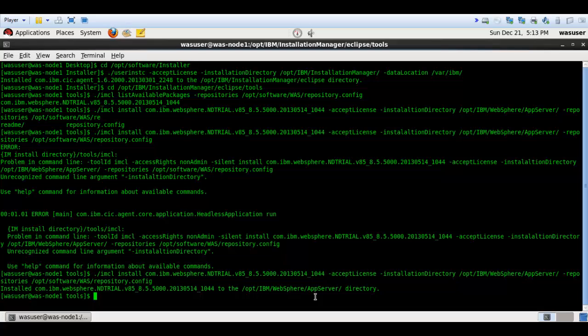This is how we install WebSphere Application Server 8.5.5 on Red Hat Enterprise Linux 6.4. I hope this helped. Thanks guys — please like the video if you enjoyed it, subscribe to my channel, and feel free to leave any suggestions. Thanks a lot, have a good day, bye!